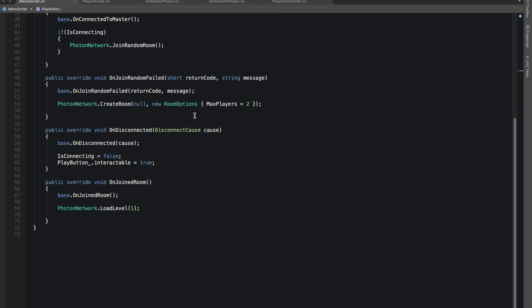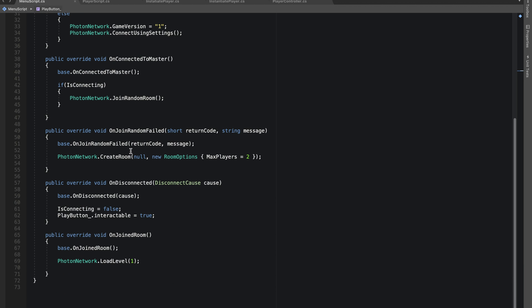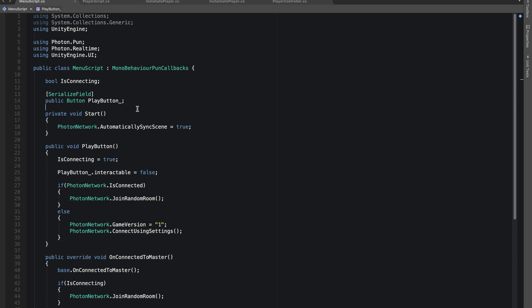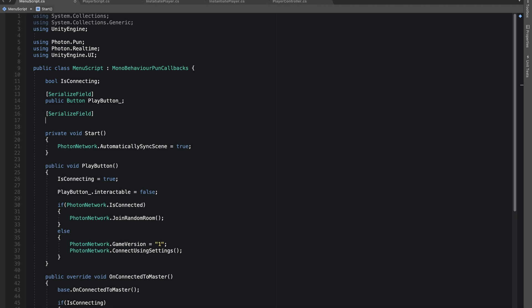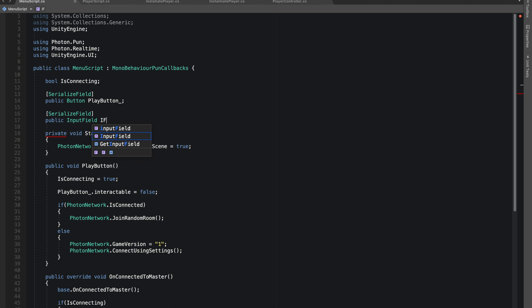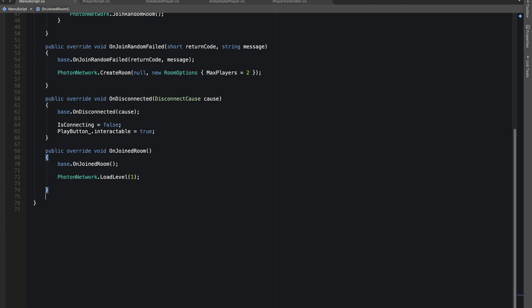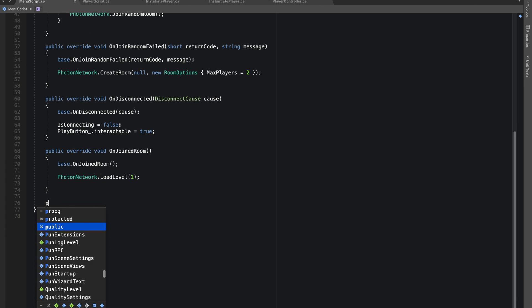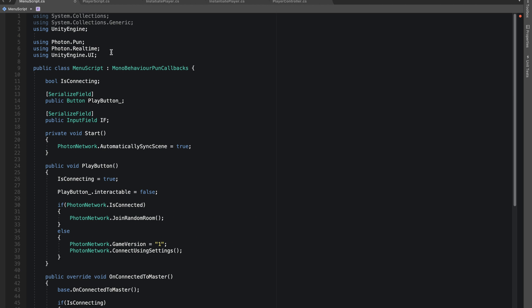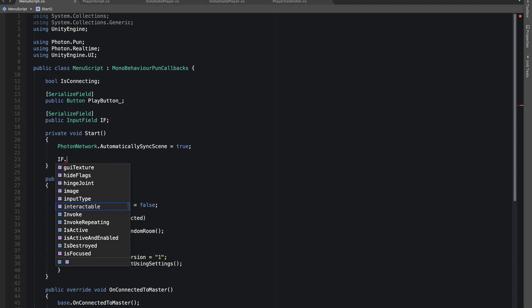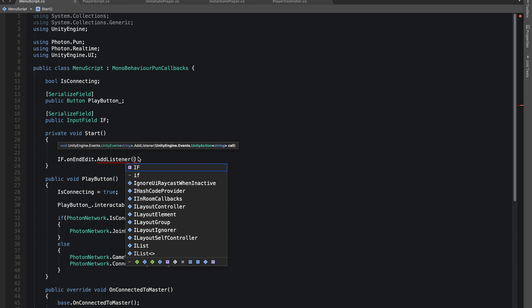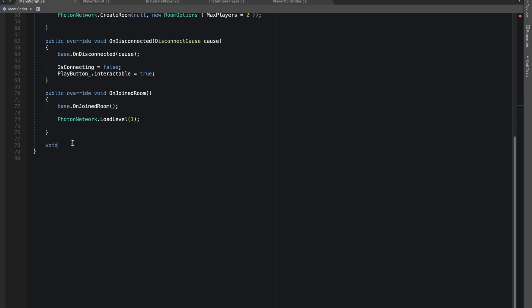We made this input field so we can take player's name and show it on top of every player. Now let's go into our main menu script. In this I'll be giving reference to our input field. We'll be making a public function.